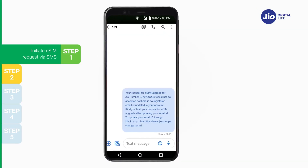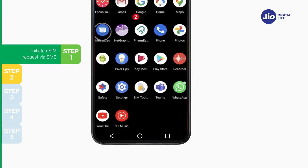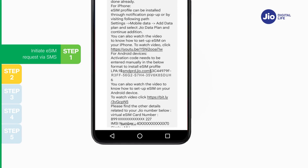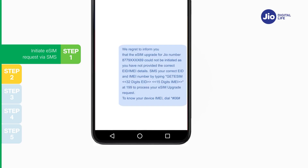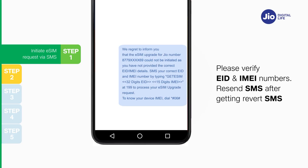If you receive a revert SMS asking to update your email ID, go ahead and update it in your account as shown earlier. On sending the correct EID and IMEI to 199, you will receive a 19-digit virtual eSIM number and activation code details via SMS on your GEO number. The same details will also be sent to your registered email ID. If asked to resend correct EID and IMEI, verify and re-send the SMS.